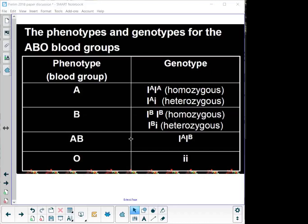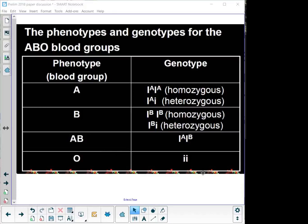Blood group AB is a co-dominant genotype — not as common a blood group. Blood group O is also not that common. AB has the genotype I^A I^B, showing co-dominance. For blood group O, you need to be recessive-recessive, so small letter i, small letter i.